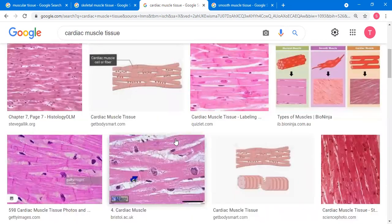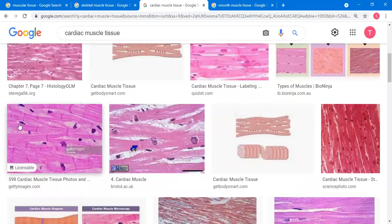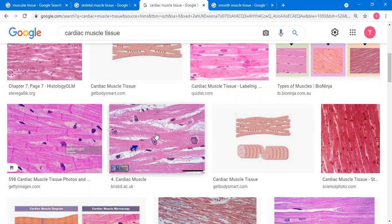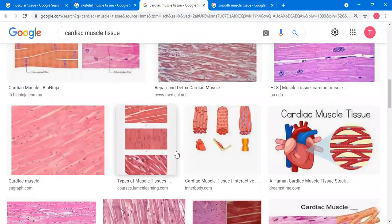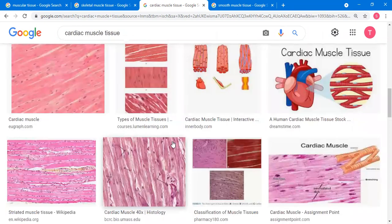Looking at the pictures here, you can see elongated cells with some branching. These are artists' observations of what is seen under the microscope. Cardiac muscle tissues are capable of involuntary, vigorous, and rhythmic contractions.